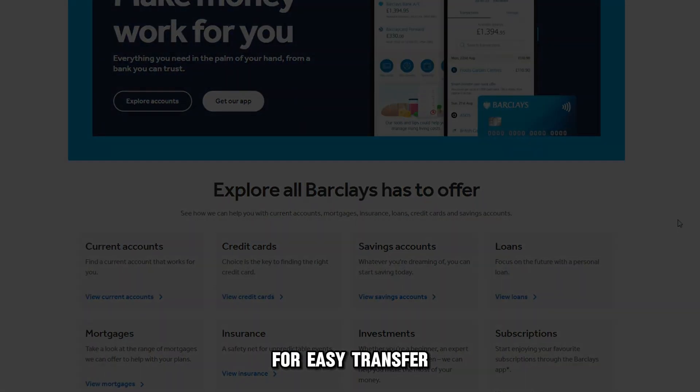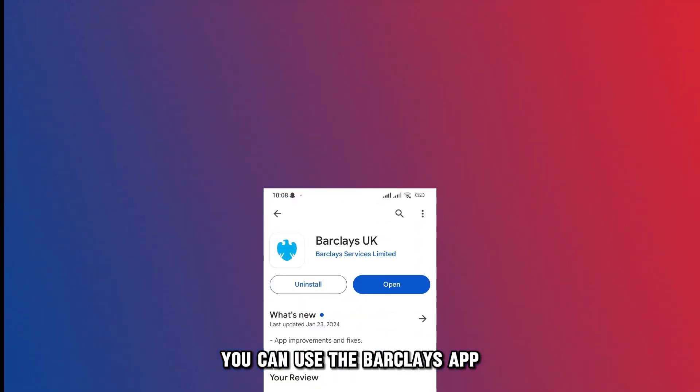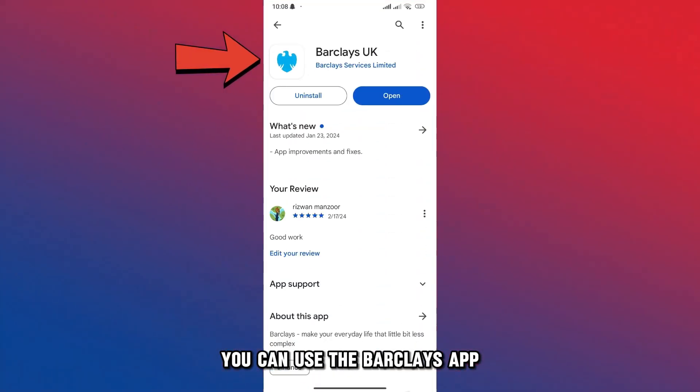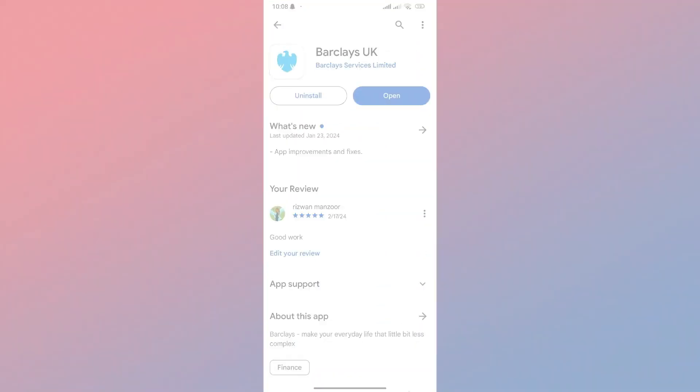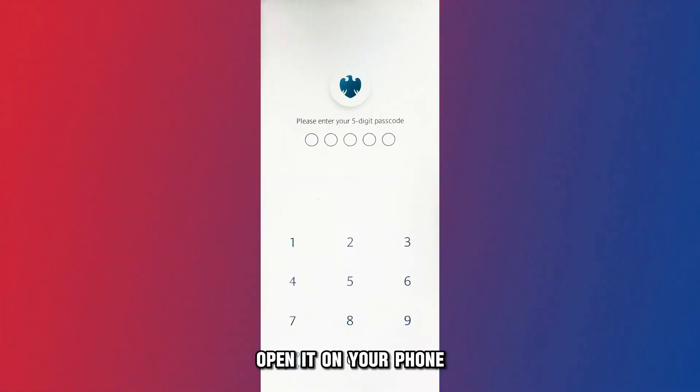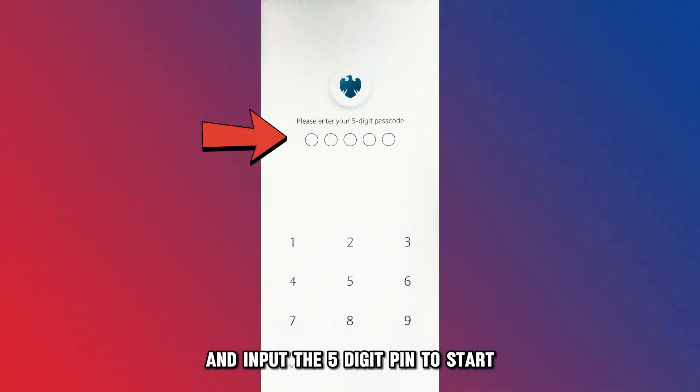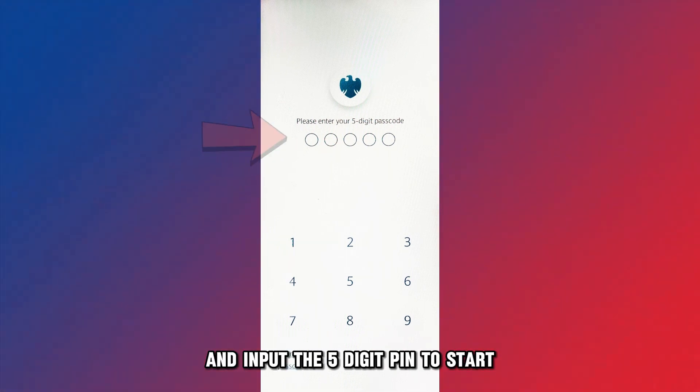For easy transfer you can use the Barclays app. Open it on your phone and input the five-digit PIN to start.